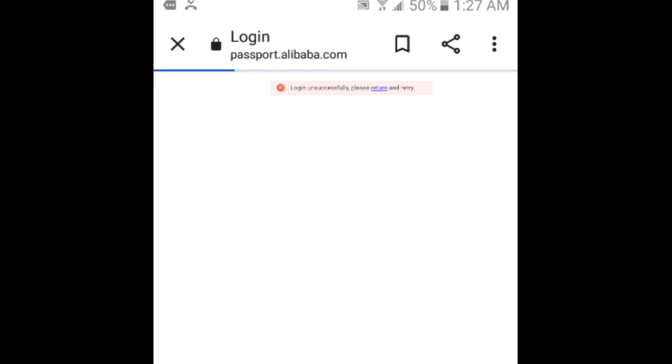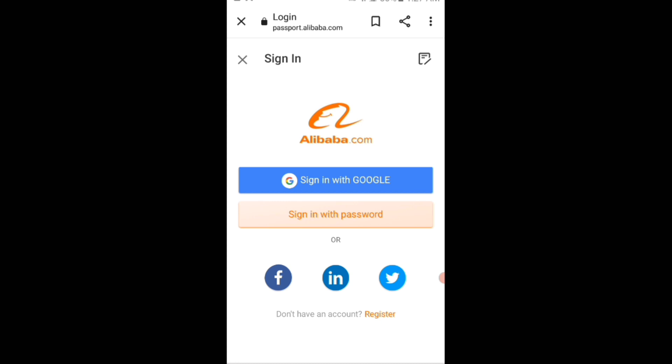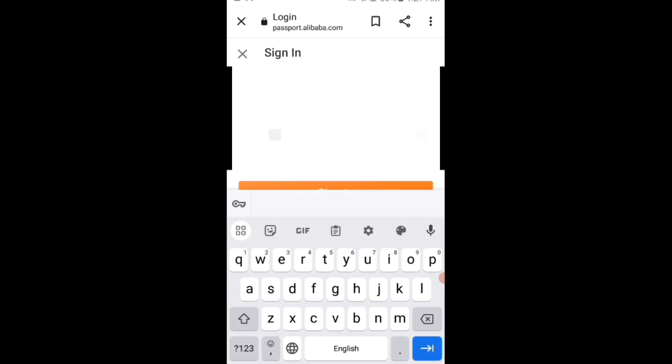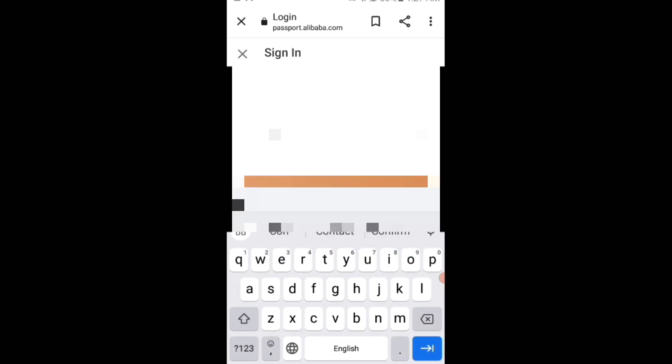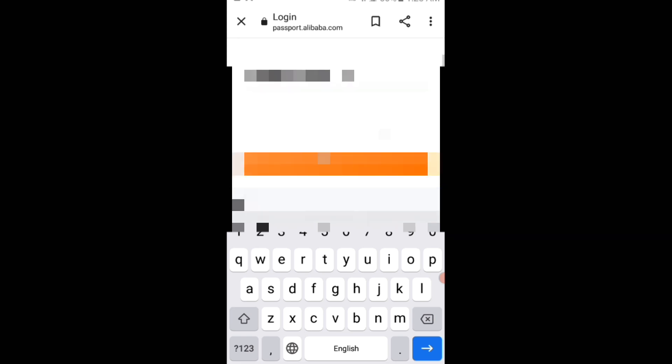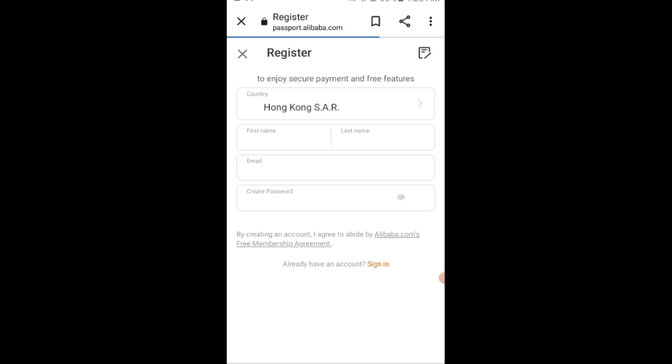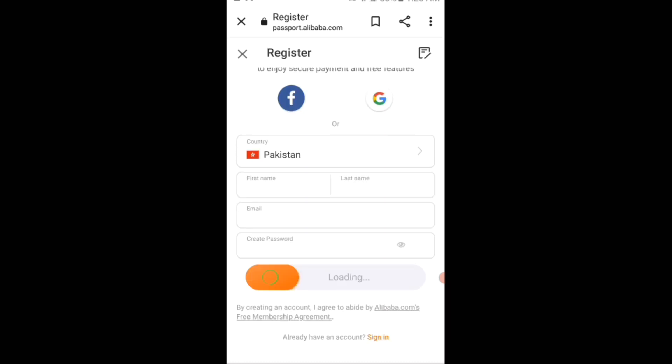If I tap on the return text, you can see it takes me again to the sign in page. If I tap on the sign in with password button, you can see if I enter the email address which I typed before in the email field for the sign up and then enter the password and then tap on sign in button, you can see again the error appears. If I tap on the return text, you can see it takes me to the register page now.